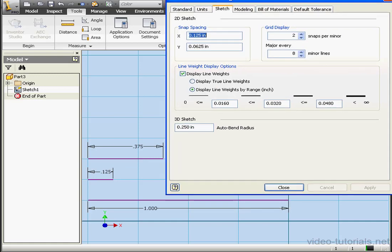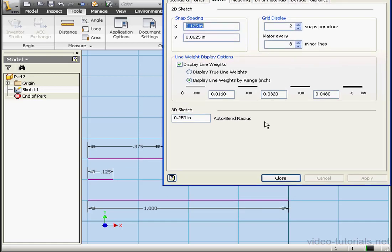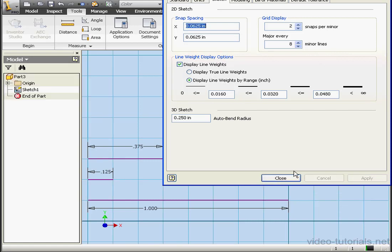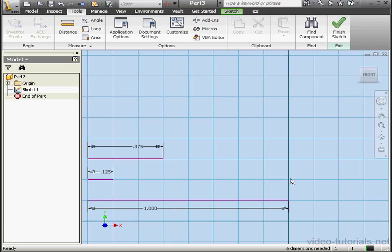Let me move the Document Settings window so you can better see the workspace. Here we've got four lines now per inch instead of eight lines per inch. Let's return to our original settings. Apply and Close. And this concludes our tutorial about setting up the grid in Inventor.